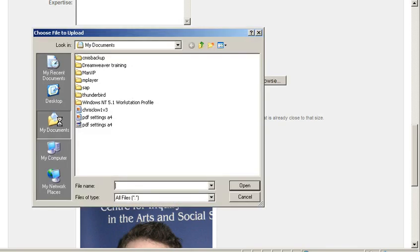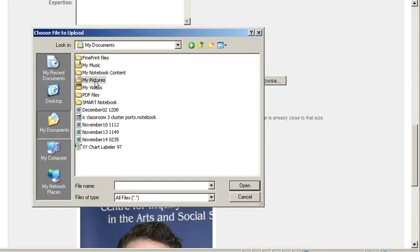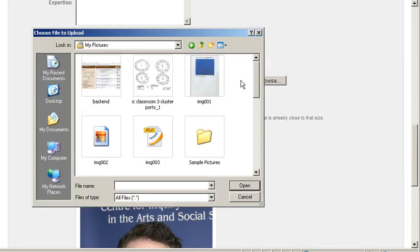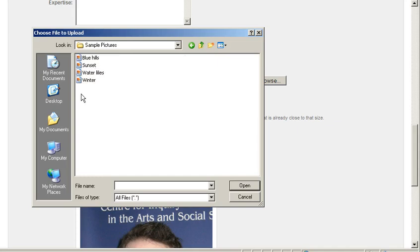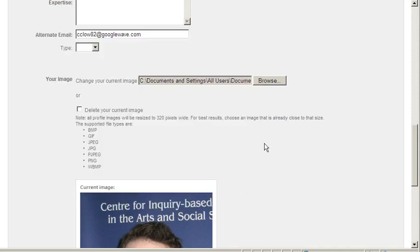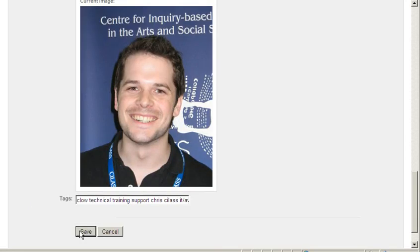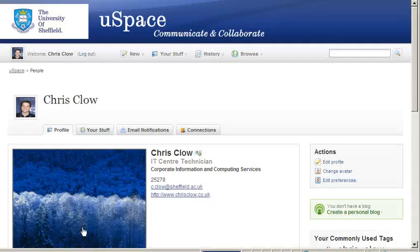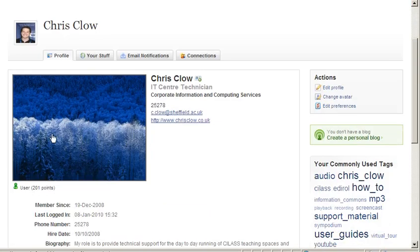I can then select an image, so I'll select winter and then click on save. My profile will then be updated with the information and picture.